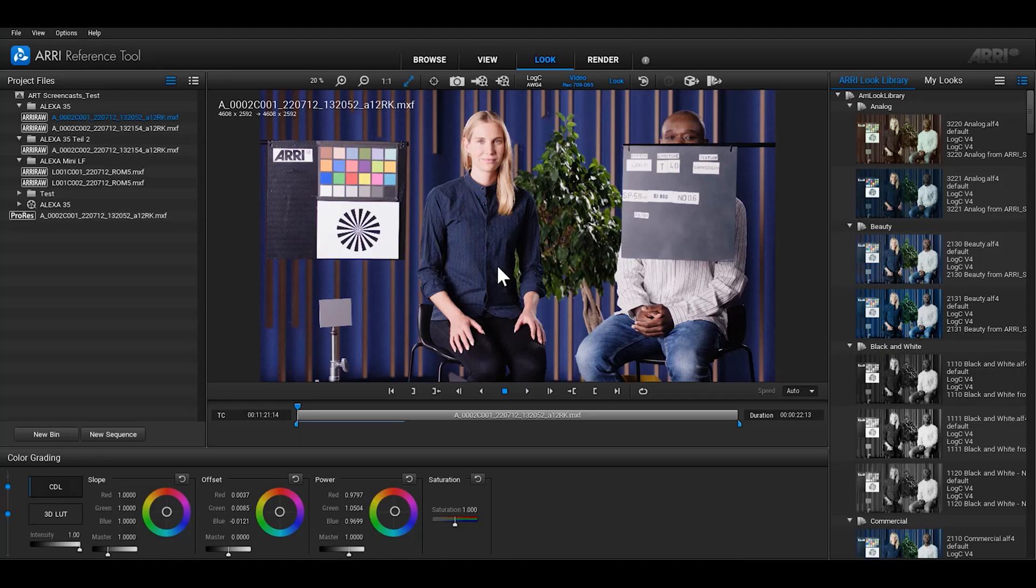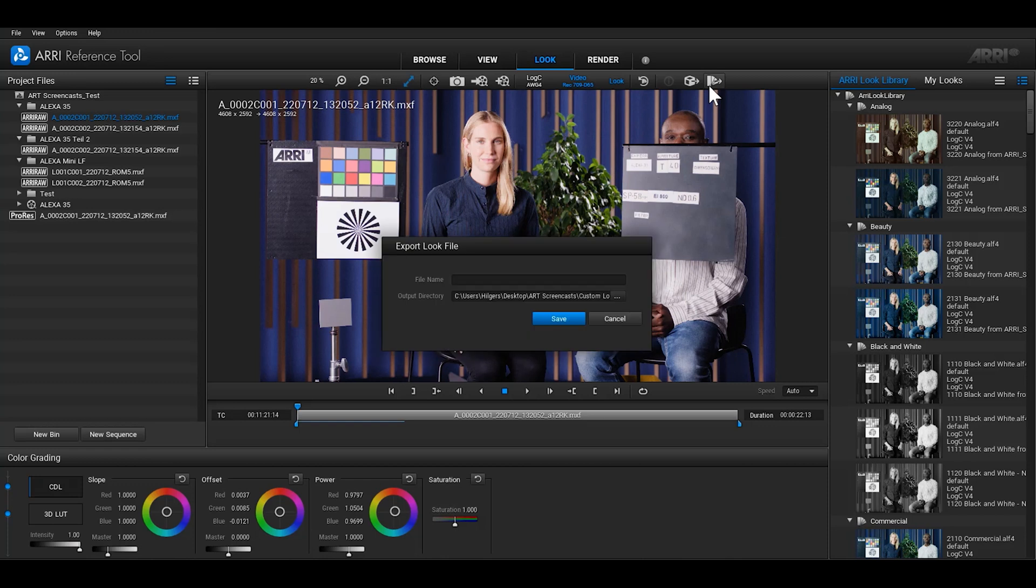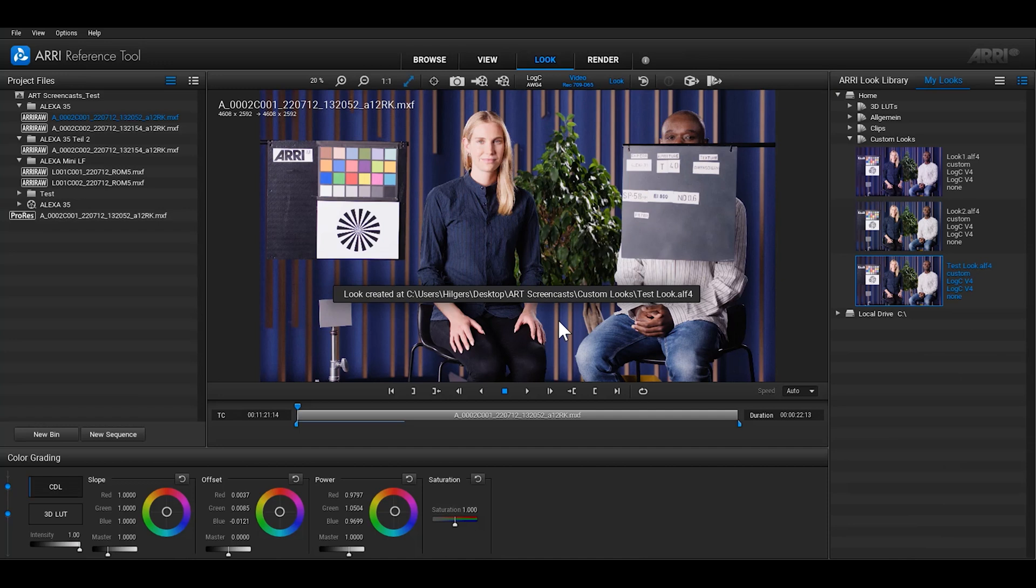To save a custom look that you've created for your ARRI camera, click on the button Export Look File in the Viewing Area Toolbar which has an icon for a swatch book. The dialog for exporting a look file will open. Choose a file name and an output directory. If you save your new look in the home directory, the look file will then appear in the My Looks tab.